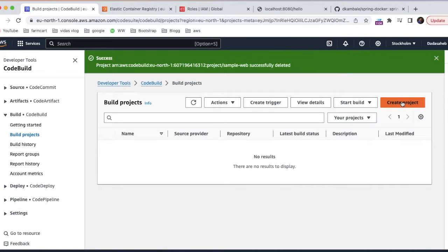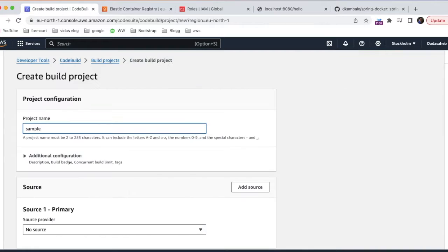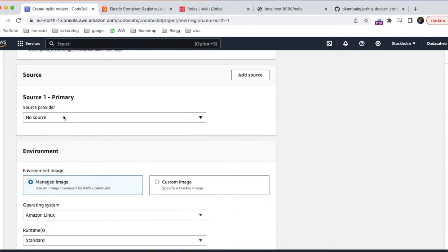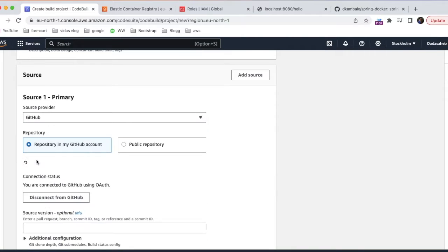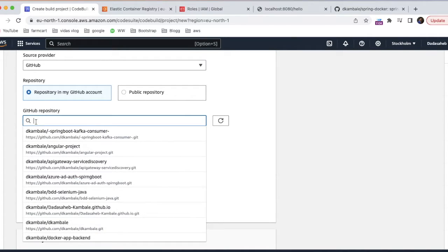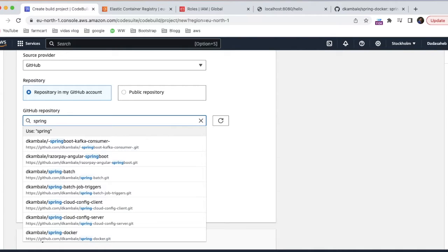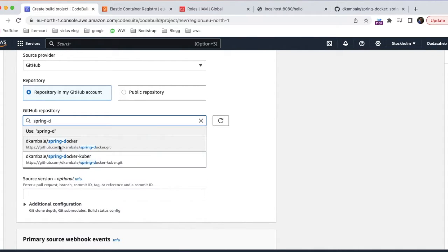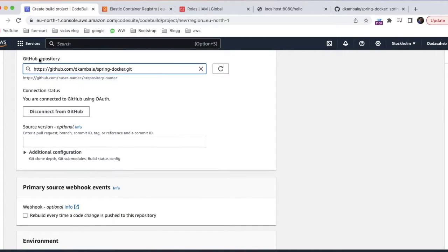Now let's jump to our next step where we will be building our application using CodeBuild. Let's create a CodeBuild project — I'll name it 'sample-web'. Here we are taking the source from GitHub. I have already authenticated my GitHub with AWS, so it is showing as connected. If you are not connected, you have to connect first and then search your application. I searched for 'spring-docker' and selected it as the GitHub repository.